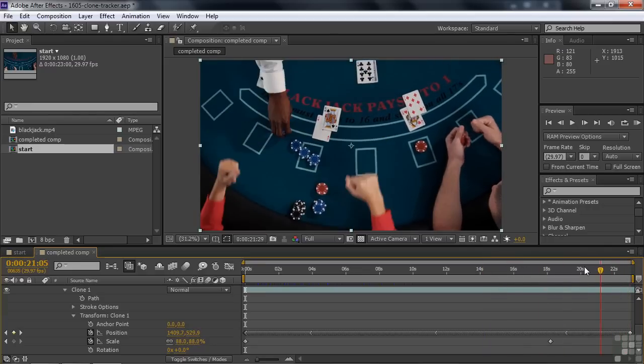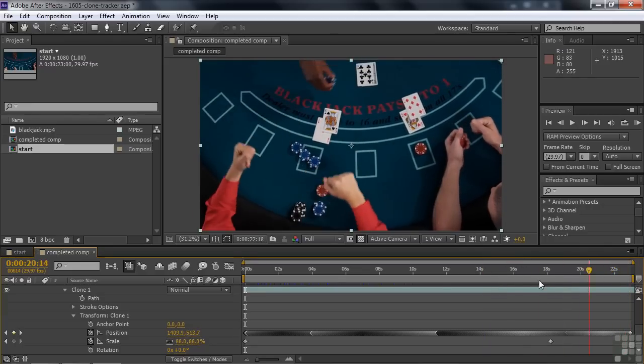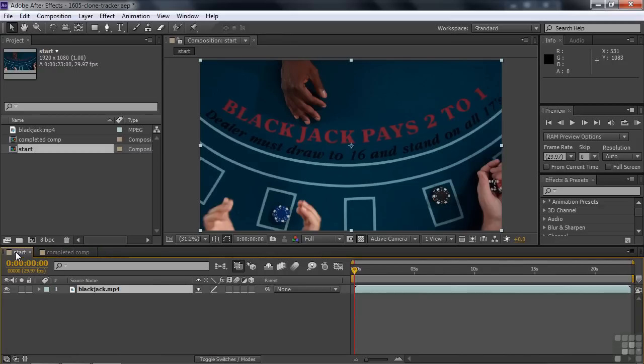Thanks to the tracker and thanks to expressions. So you can look at that later if you want to see how it was done. Let's go back here to start and we're going to do that on this particular clip.